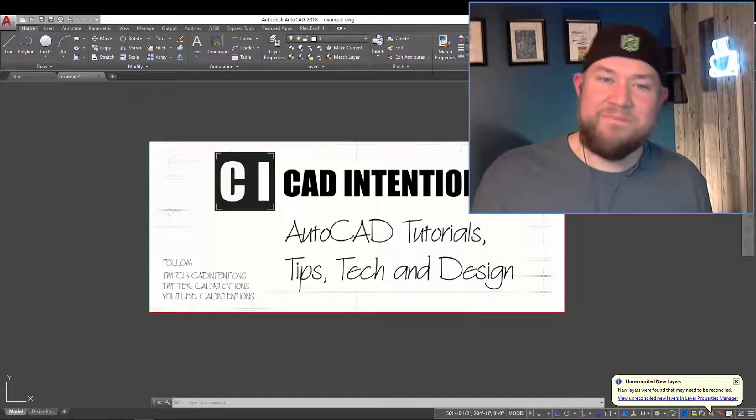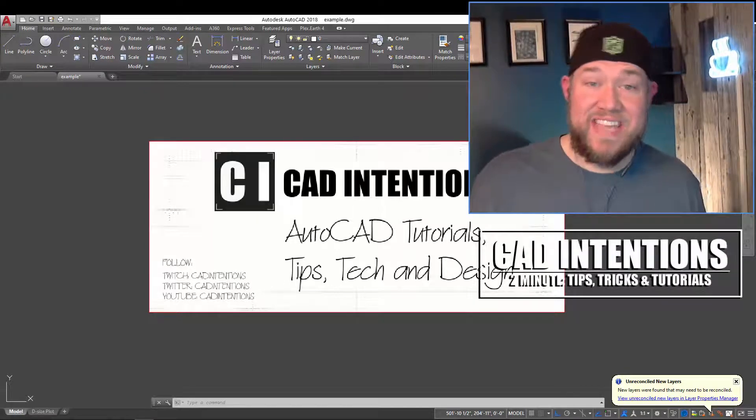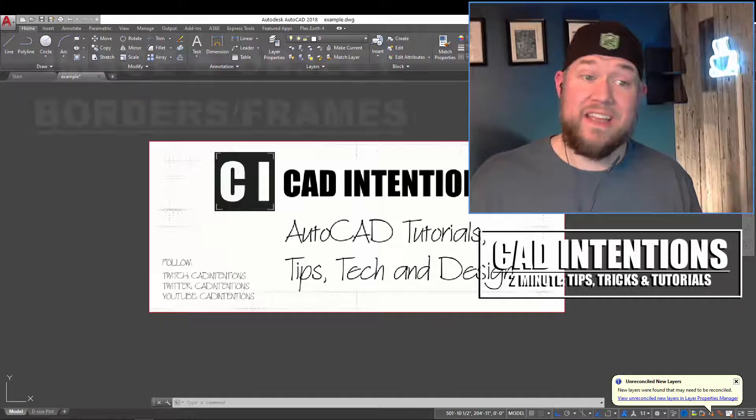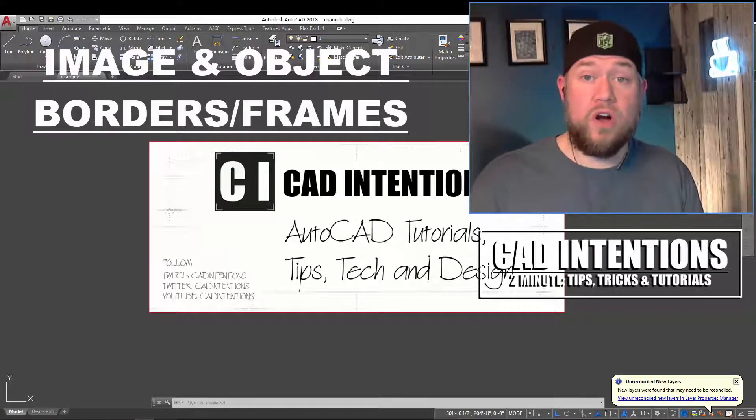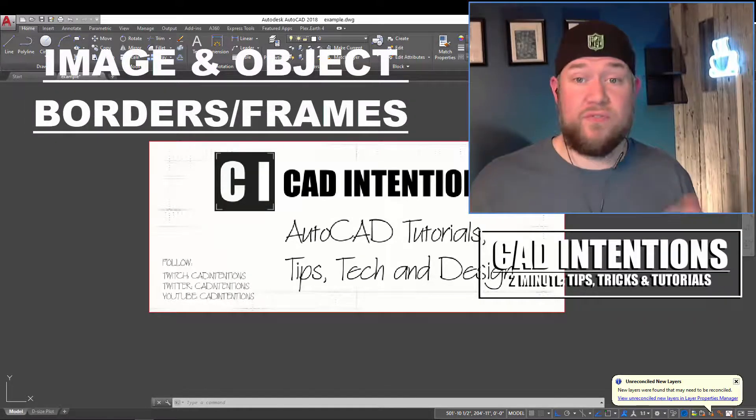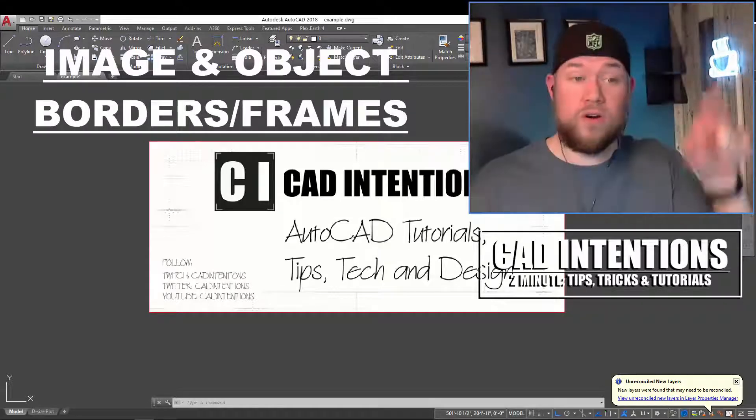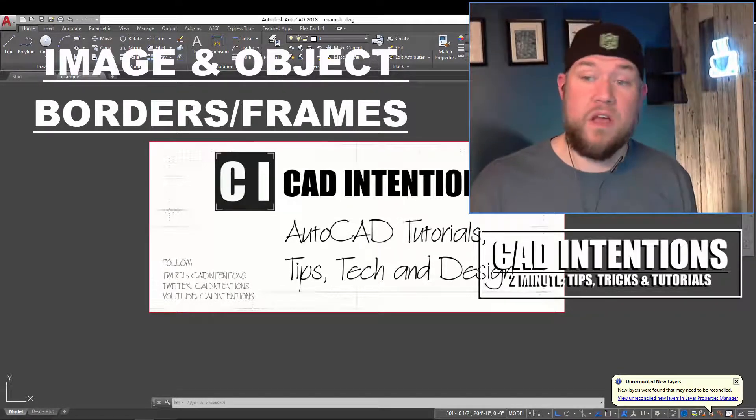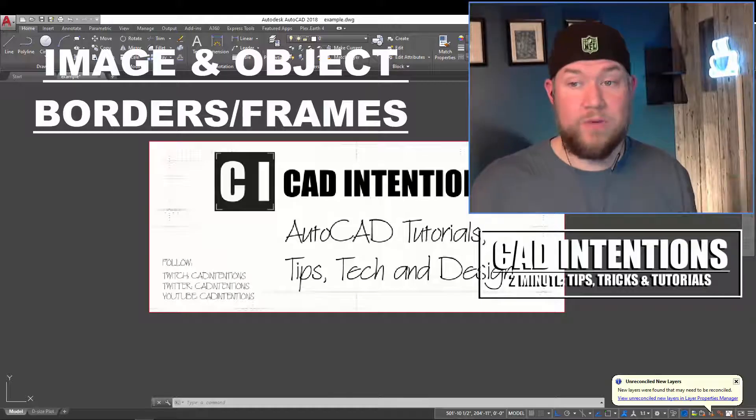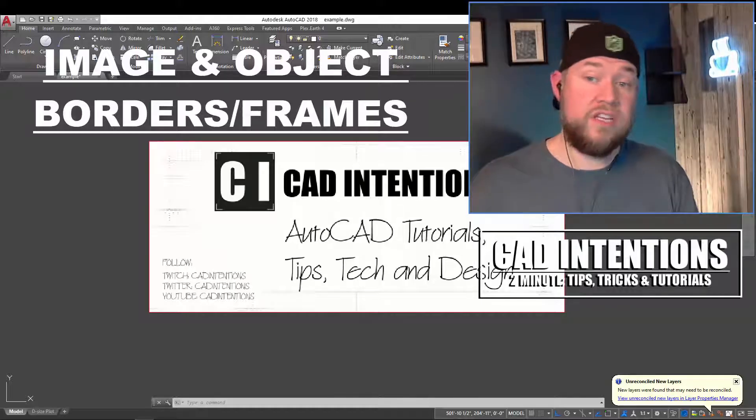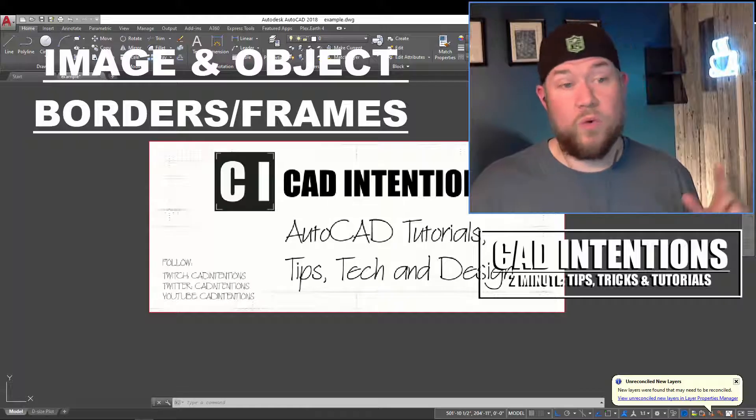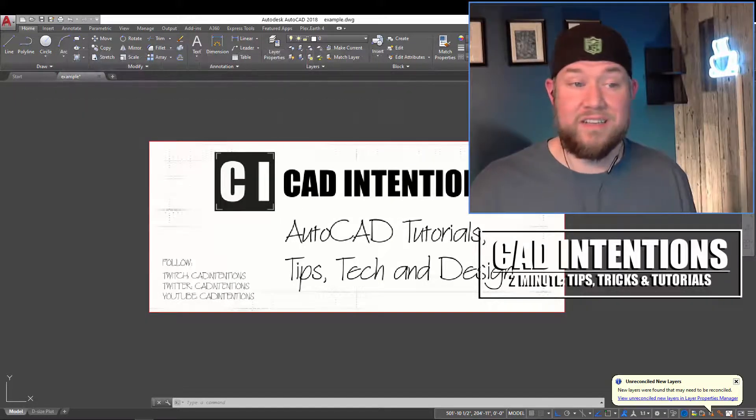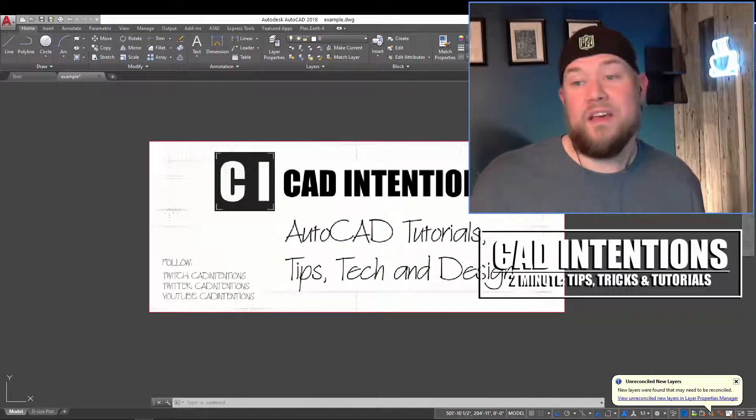Hey everybody, Brandon here from CAD Intentions. In today's video we're going to be taking a look at how to turn on and off the various frames within AutoCAD. That would be the frame or line around your images, PDFs, OLE objects, or wipeouts to name a few. I'm going to show you how to turn each of those on and off, as well as a quick trick to make sure all of your settings are correct.